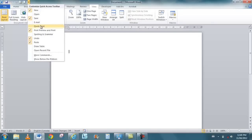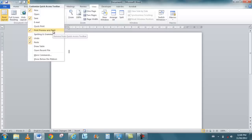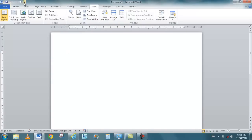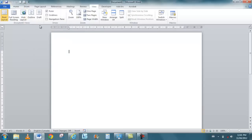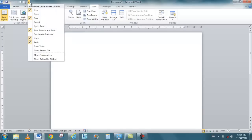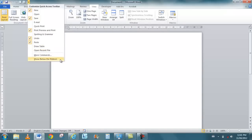If you click that pull-down arrow, these are some of the buttons that I've decided to put on that toolbar. I have a print preview and print, I can take that off if I don't want to use it, but I usually do use that. I also have a new button for creating new documents, draw table, open recent.